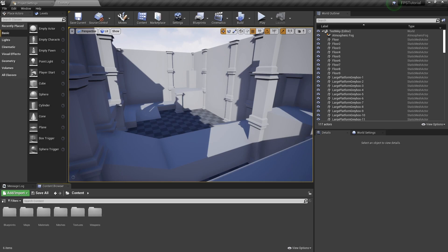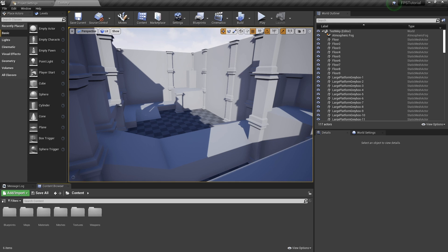In the project files and the content files of the project provided — the download will be in the description of the video — we have a few different folders with everything we need to get started. I want to keep each individual video in the series relatively short, just going over a few key features or core concepts through each one. So we'll jump right into tweaking the movement mechanics, getting to know the project, and adding the weapon to the player character.